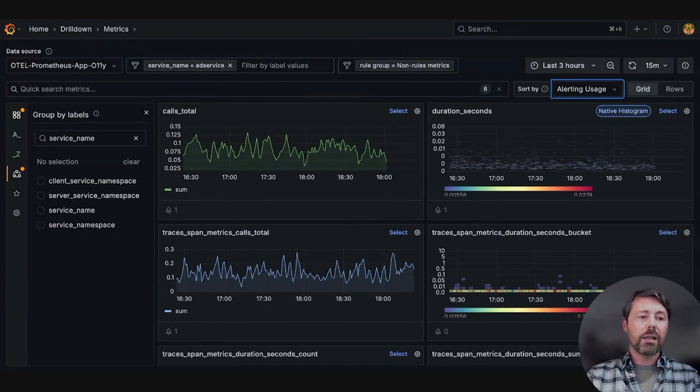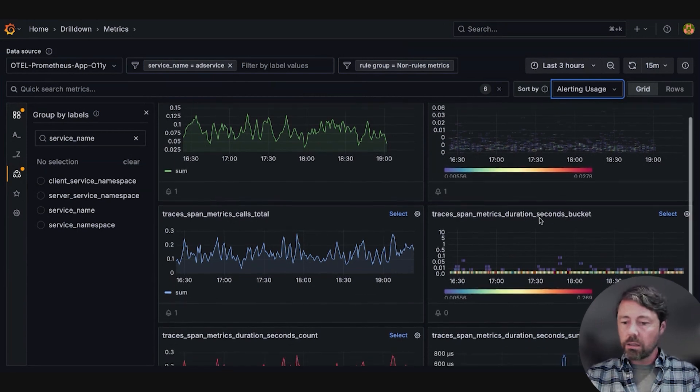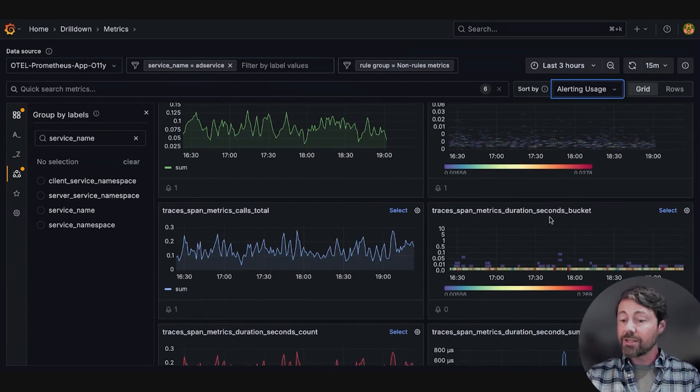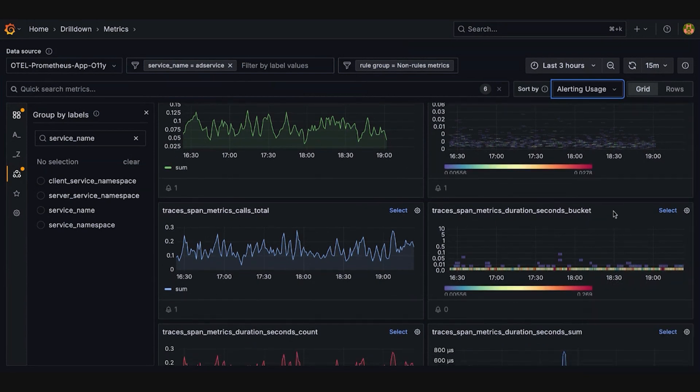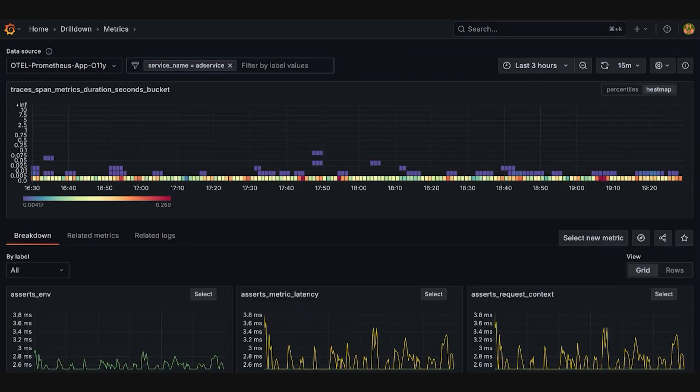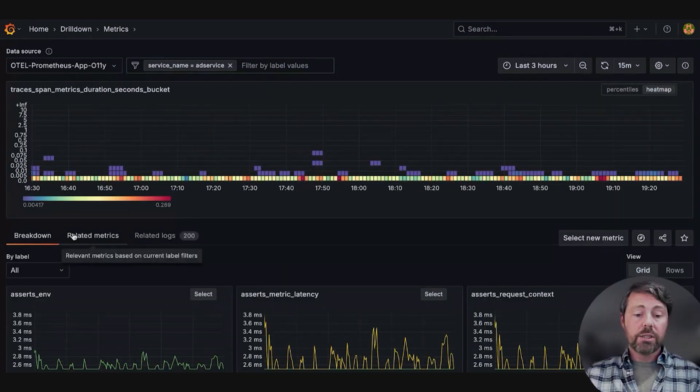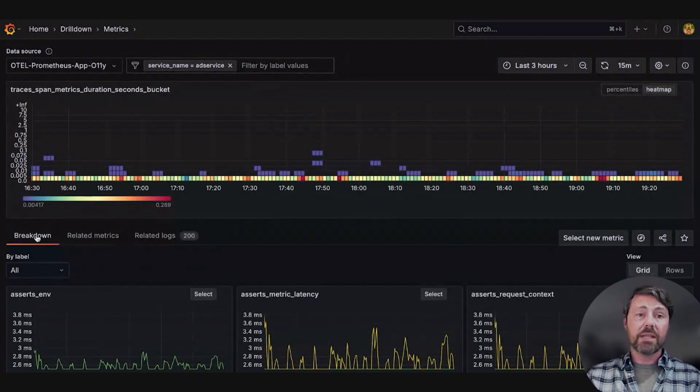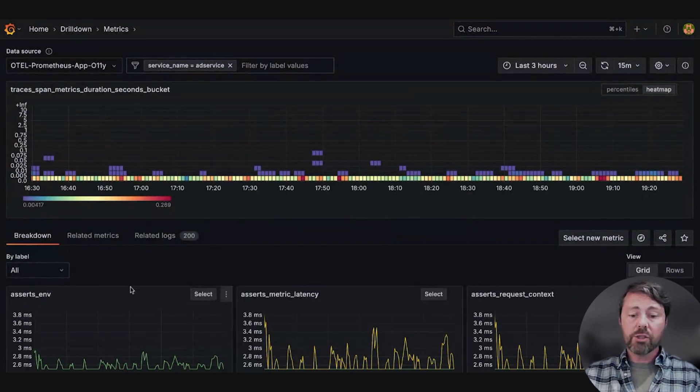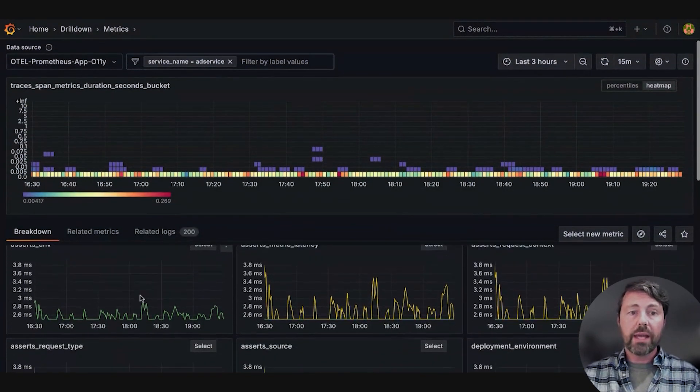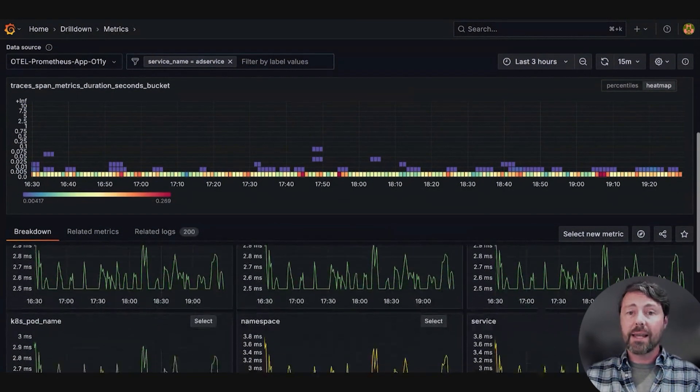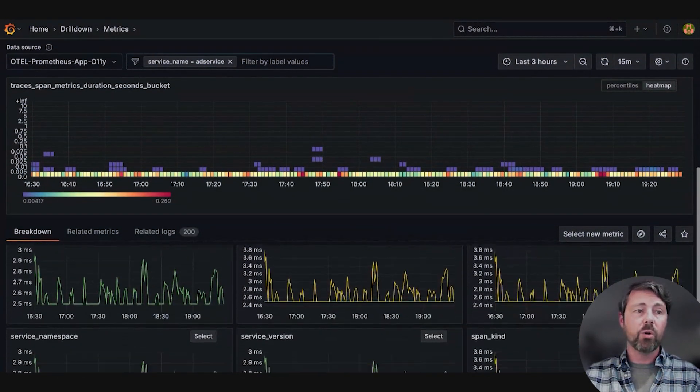Sarah's attention lands on the traces span metrics duration seconds bucket. Clicking on this metric, Sarah enters the detailed metric scene view. She can first look at the breakdown tab. This shows all the labels on the metric, and she can scan through each label.